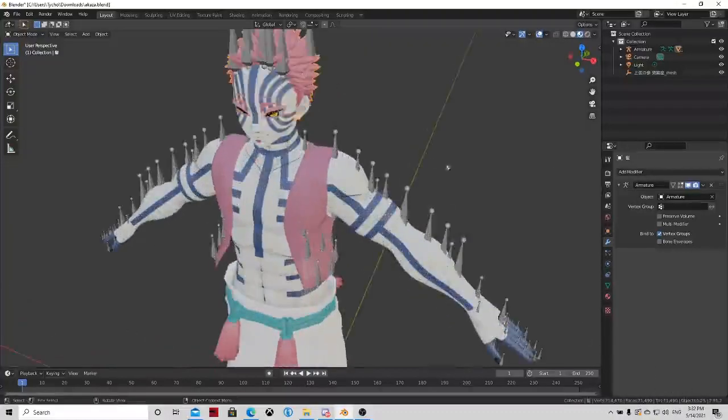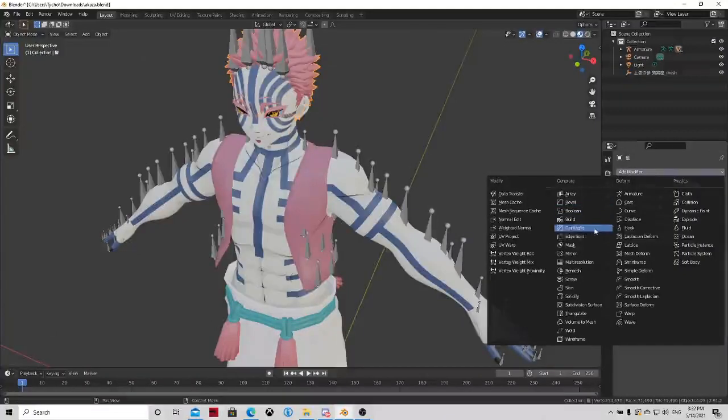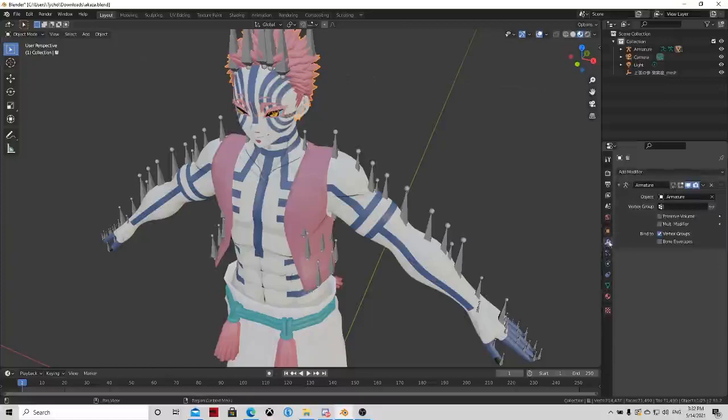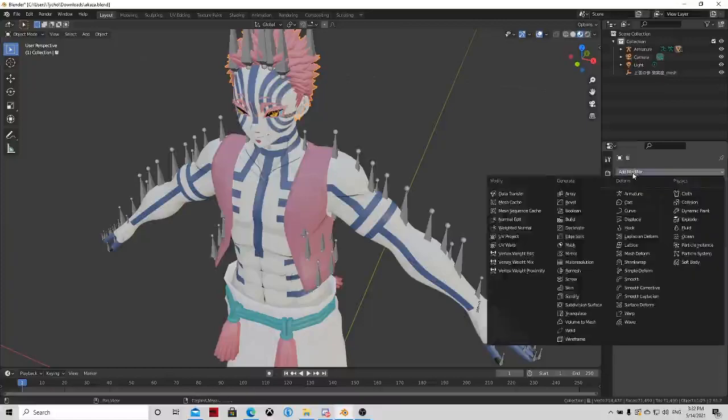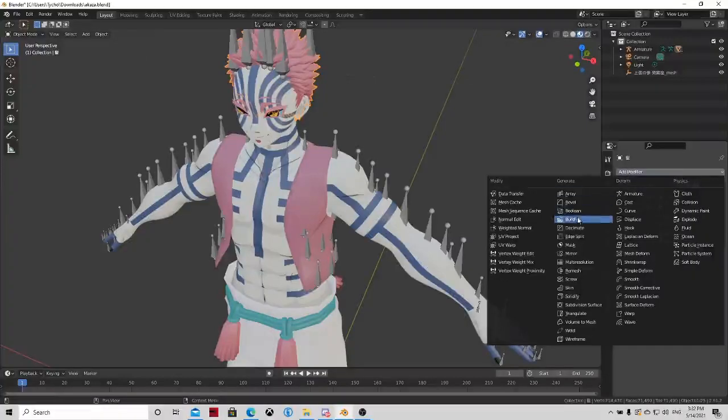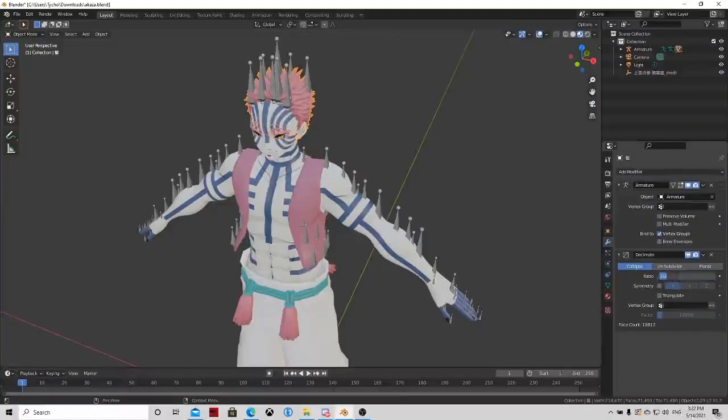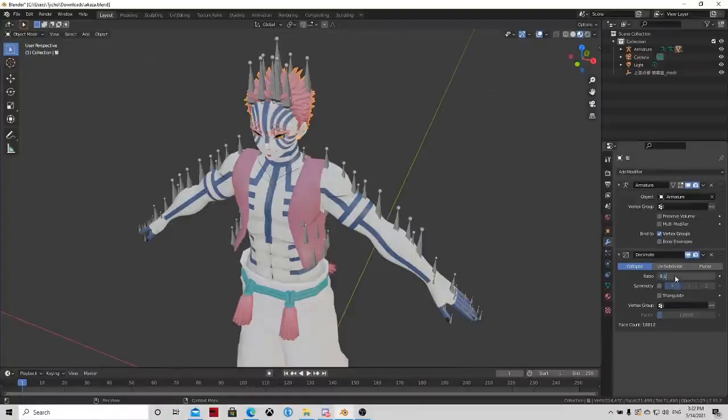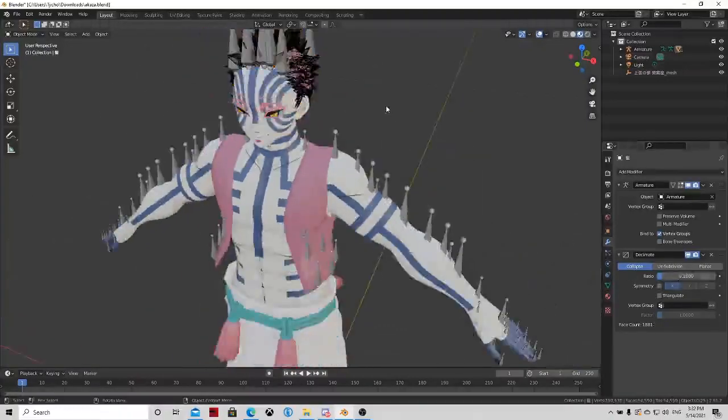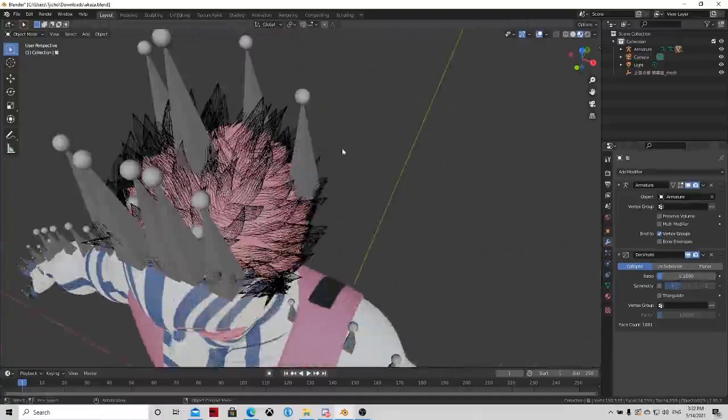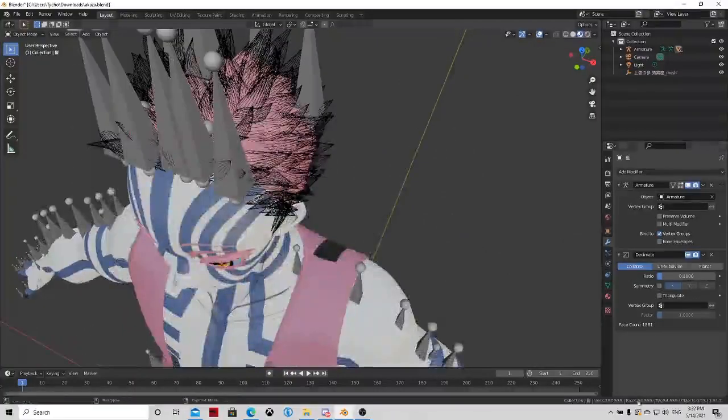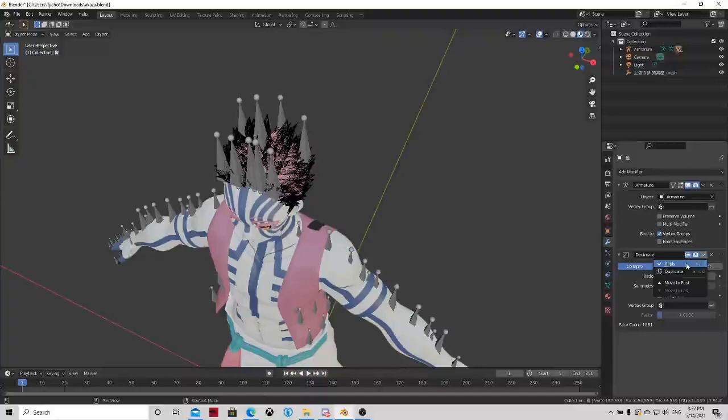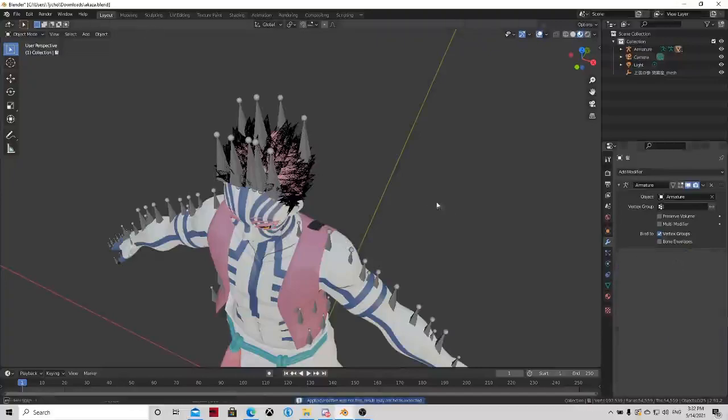Now how are we going to do that? Click on the model or hair or whatever part and add modifier. Add modifier and choose decimate. Now reduce it to something like 0.1. You will see that everything will change there but the triangles will also go down. Then apply.